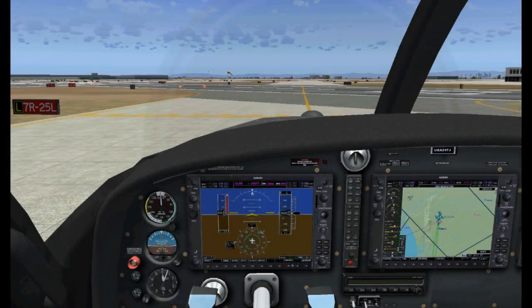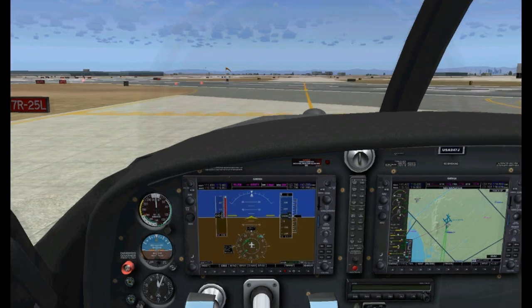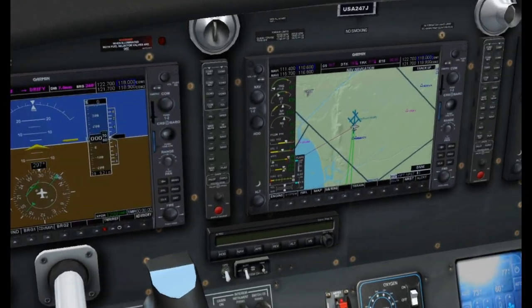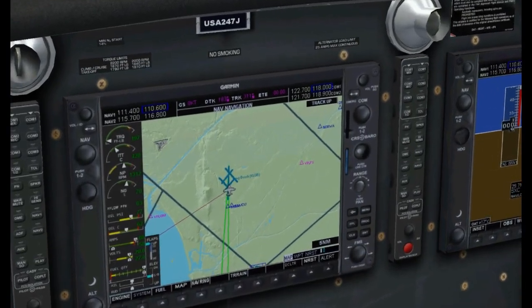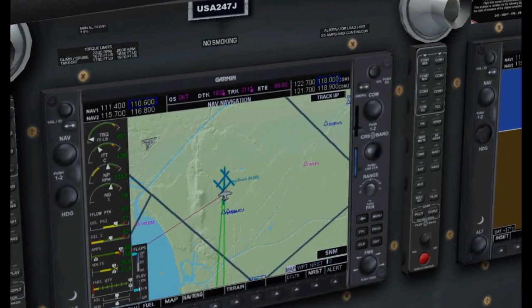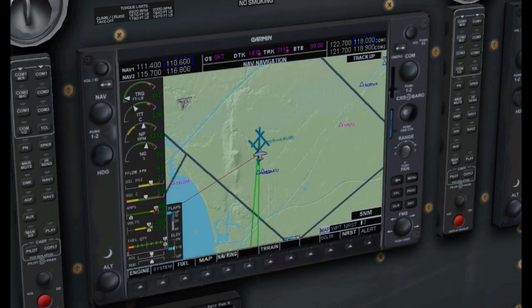Hey guys, welcome back. This is FSX404. This is the GPS navigation part 4 using the glass cockpit. The first thing I'm going to do is zoom in onto our MFD on the G1000. By the way, this is the Quest Kodiak airplane. It is payware and the G1000 in this airplane is a little more detailed than it is in the default planes for FSX.